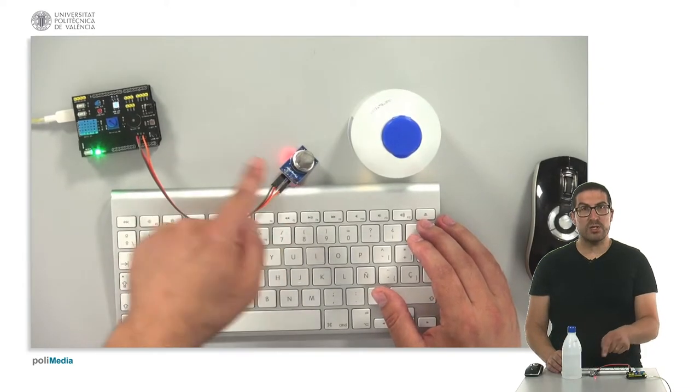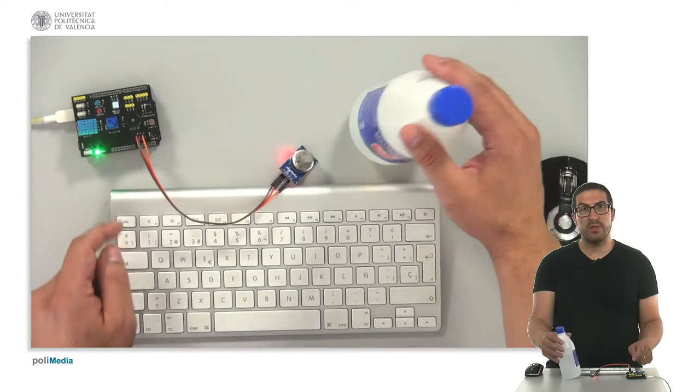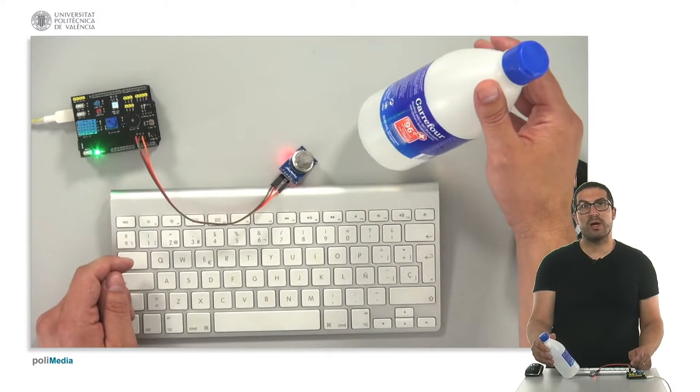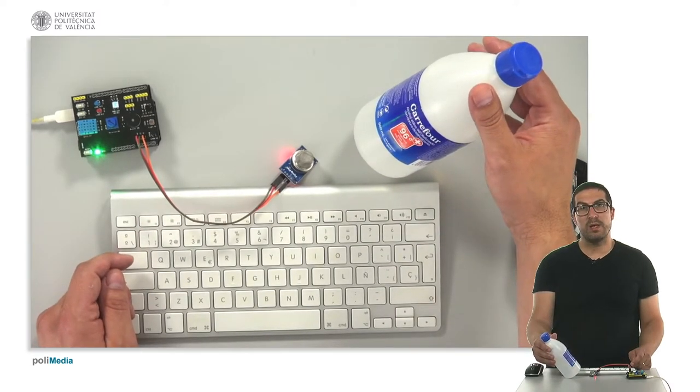We have the gas sensor, we have the Wemos board, but we also have a bottle with ethyl alcohol here.